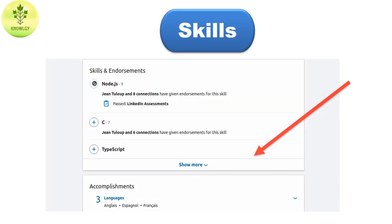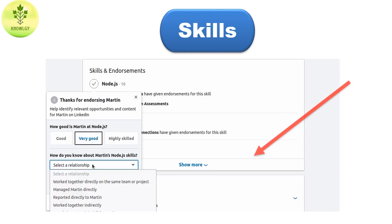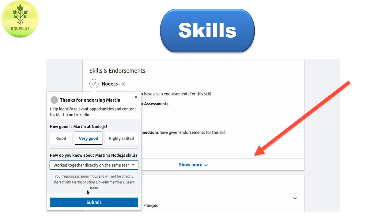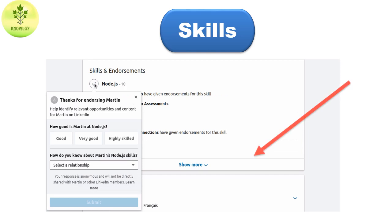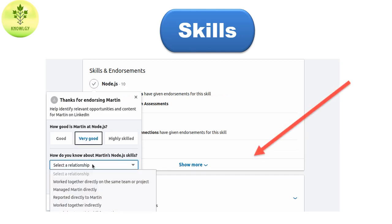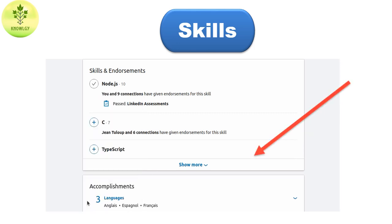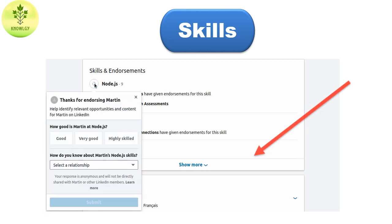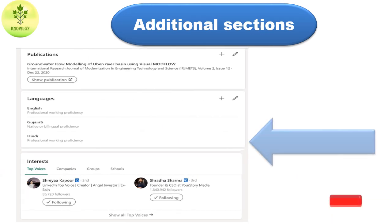The Skills and Endorsements section is where you showcase your skills and get endorsed by others — meaning someone who knows how you perform in a particular skill can give you an endorsement. If you think endorsements don't really matter, you must change your opinion, because they do matter — they provide social proof.